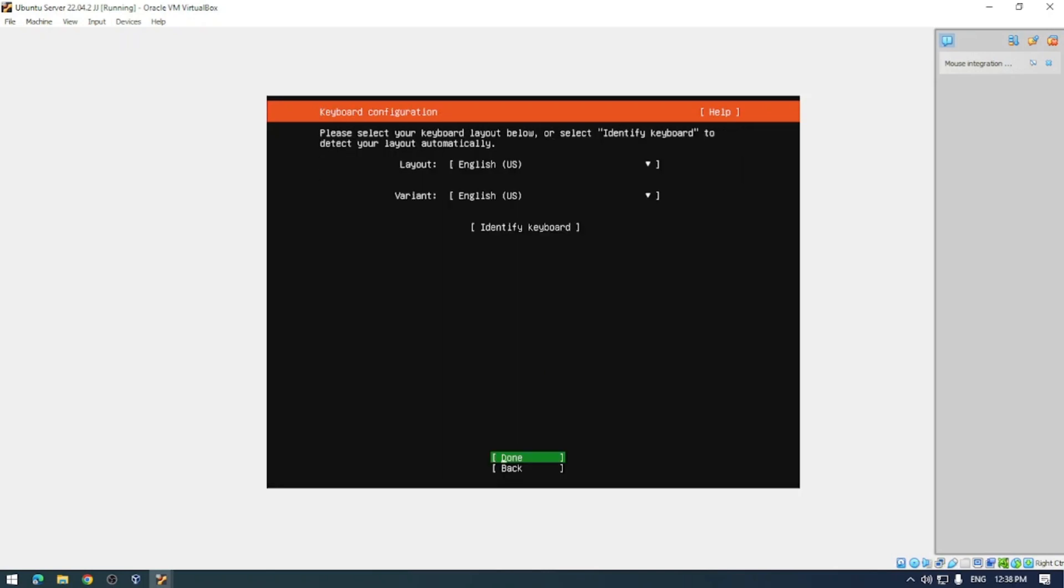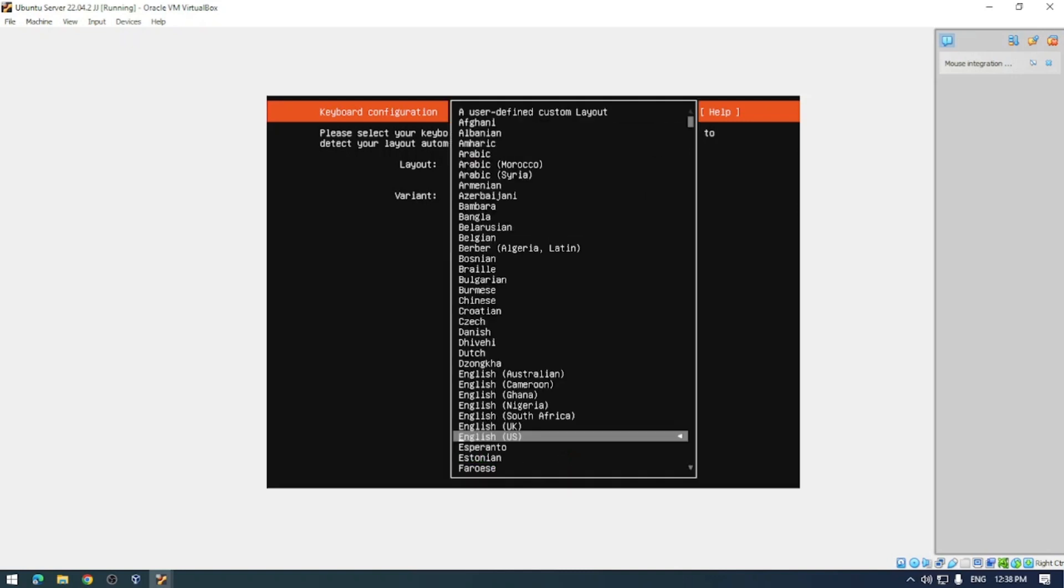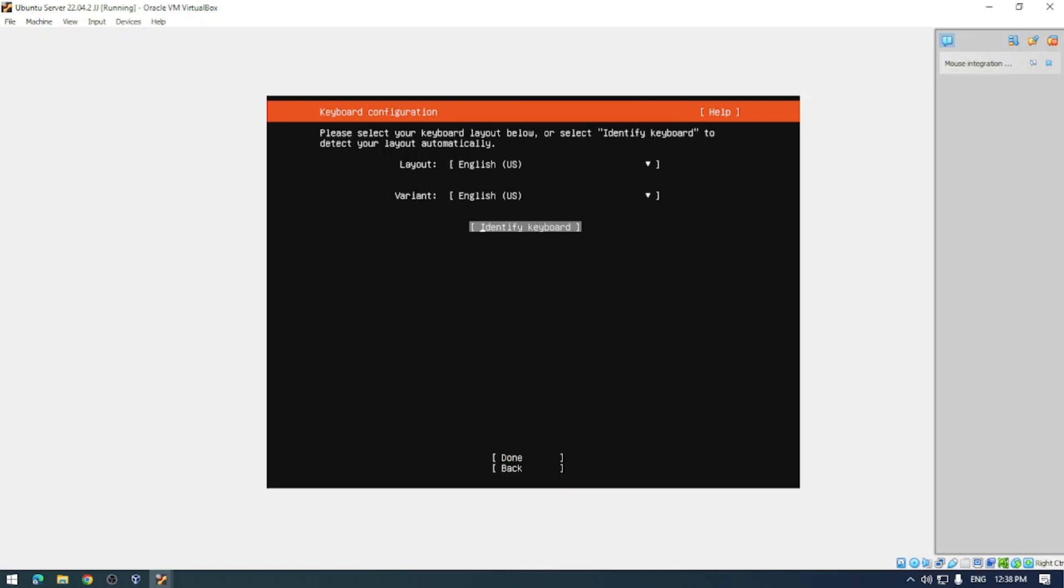Next up is your keyboard configuration. I have English US like 32% of the rest of the world, but you could be in that elite top 1% of Dvorak users. You can change that here but I'm just going to select English US.